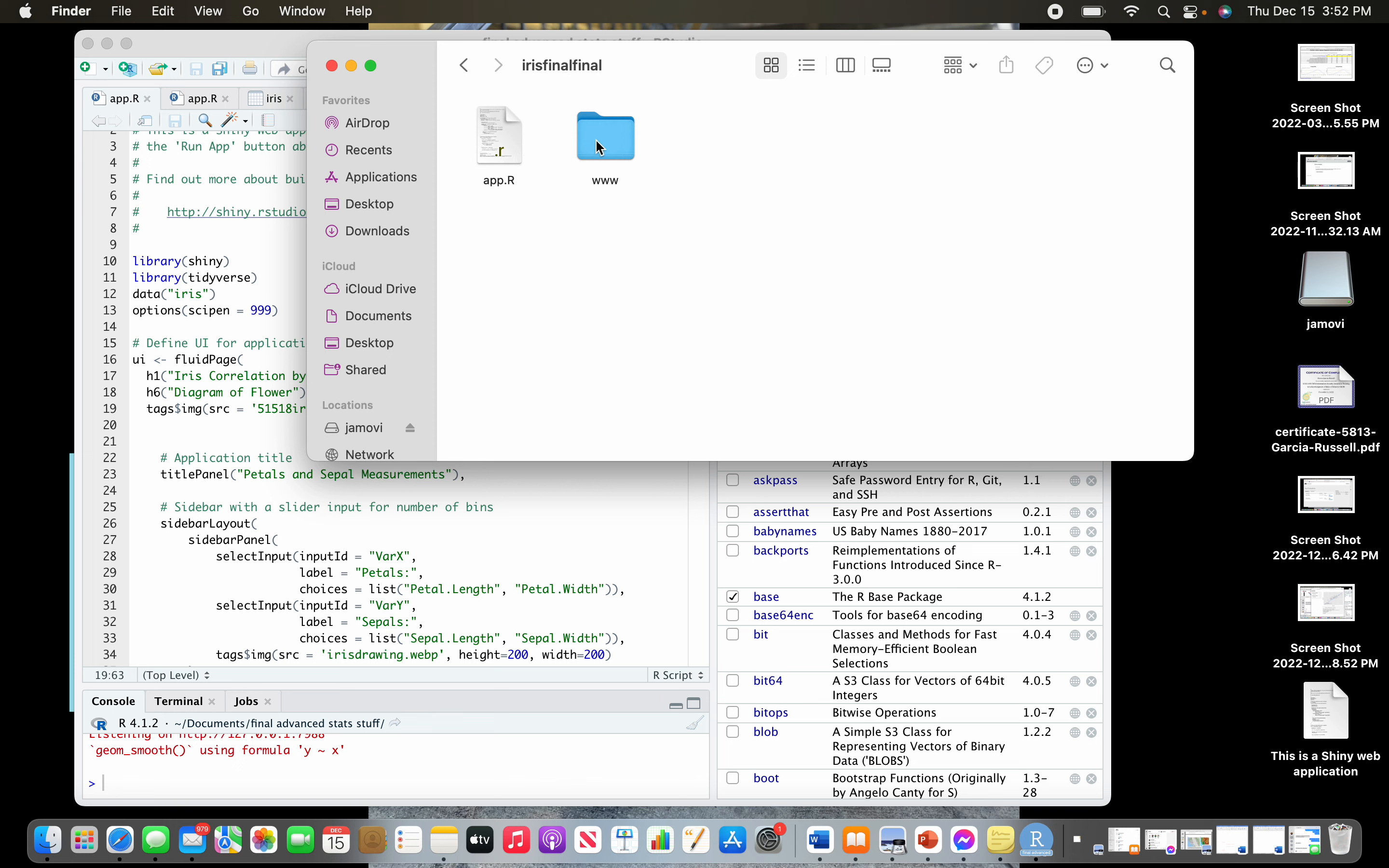You're gonna make a new folder and call it WWW. Then within that folder you're gonna paste the photos that you want in there. If they have a super long name, you can change the name to something a little bit easier if you want. Once you got them pasted in there...